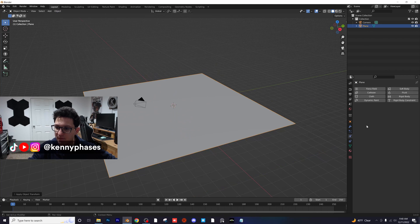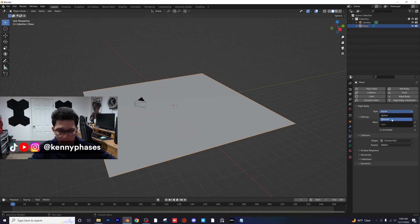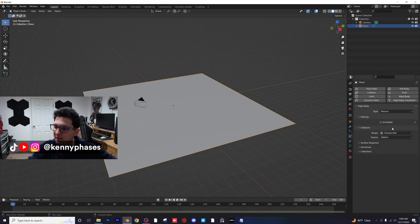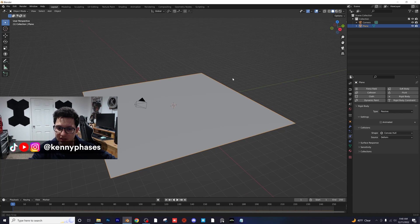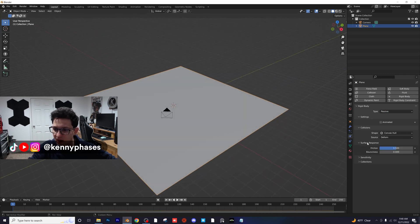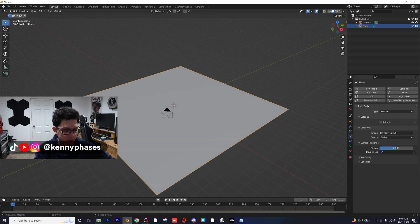And then since this is our floor, we're going to add a rigid body, passive type, shape, convex hull, that's fine. And under surface response, let's turn the bounciness up to 0.75.